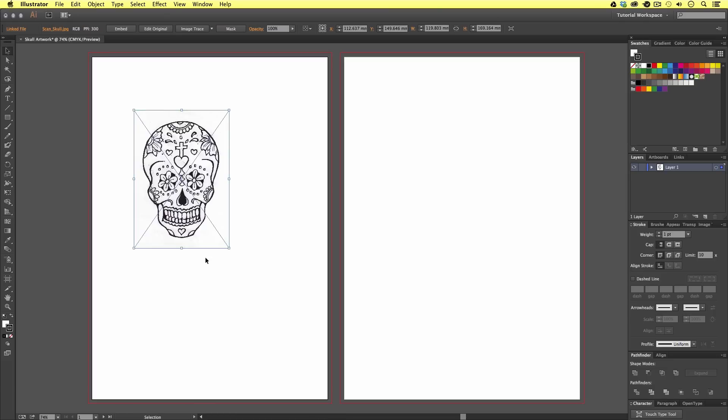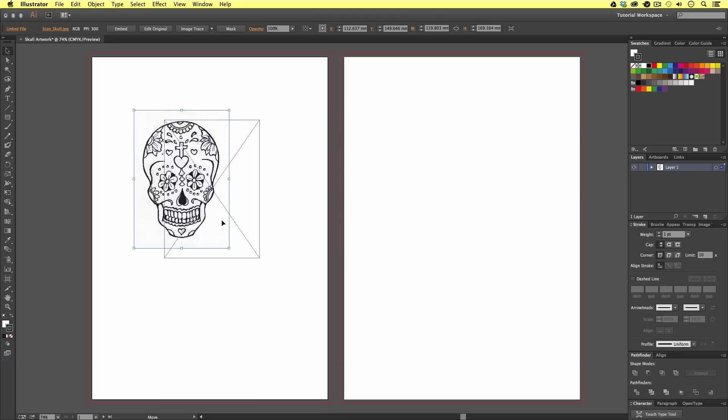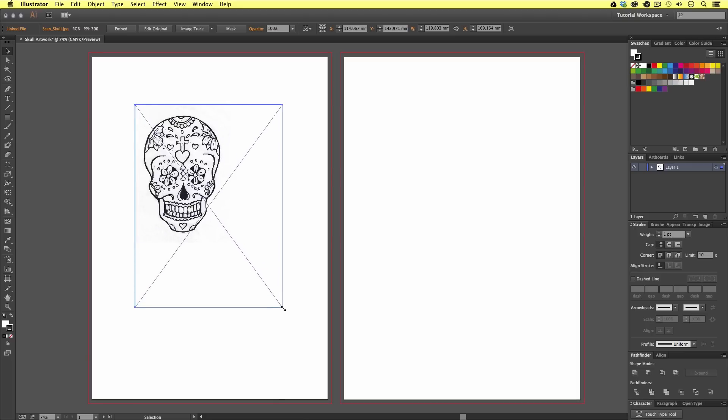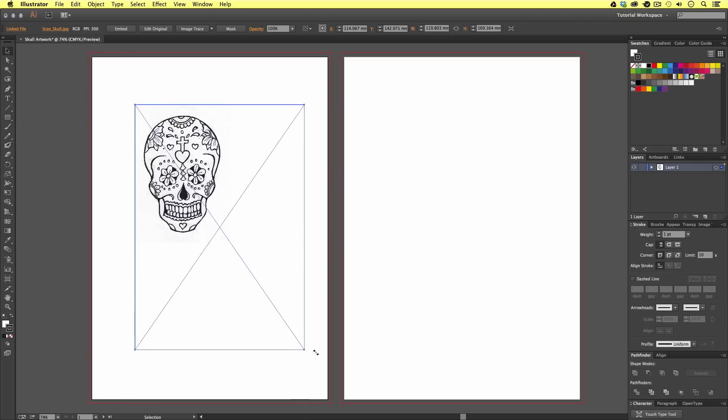Right now, it appears to be quite small. With the selection tool, I'm going to click and drag on the bottom right square of the bounding box, holding shift to scale up until I'm happy.